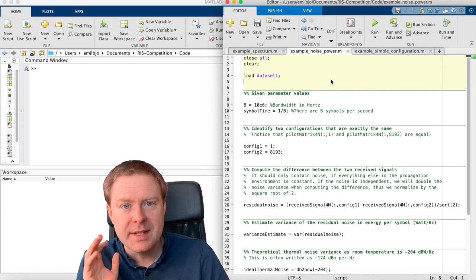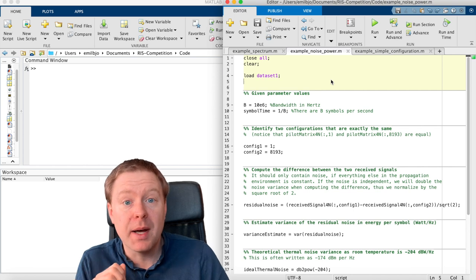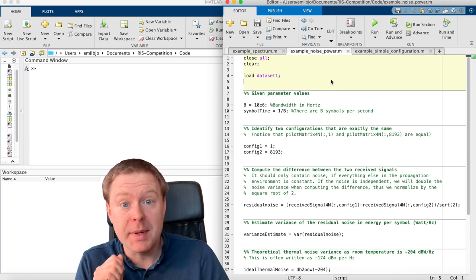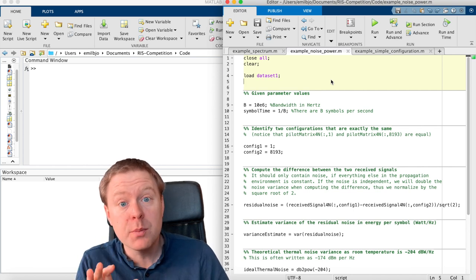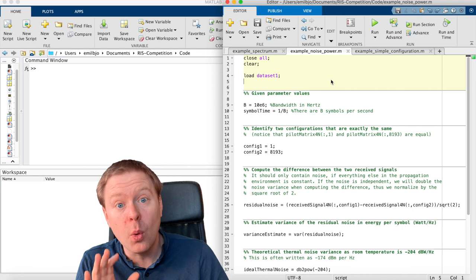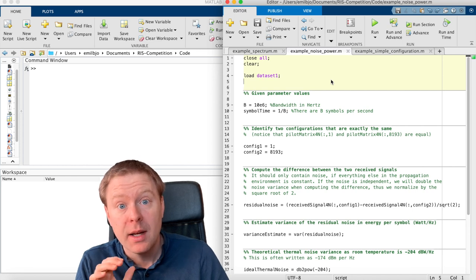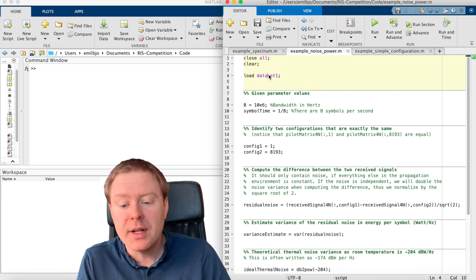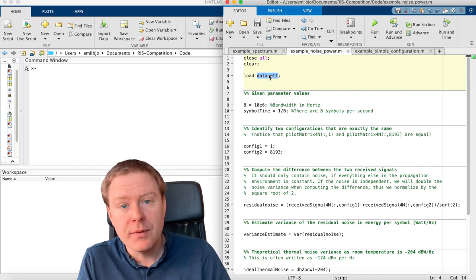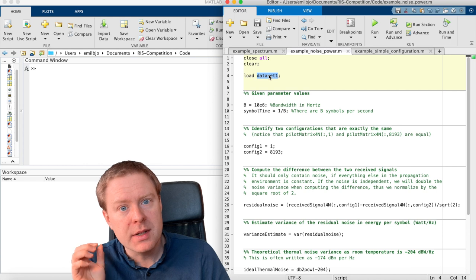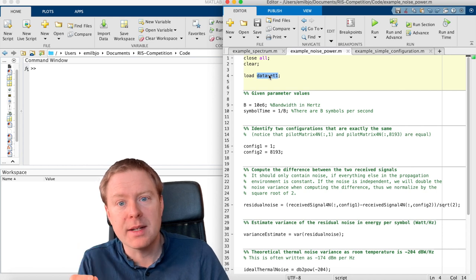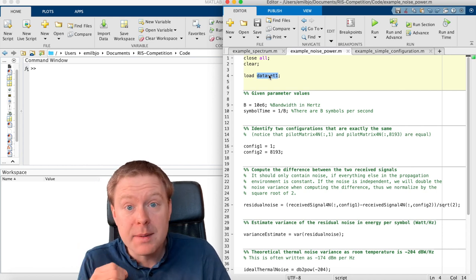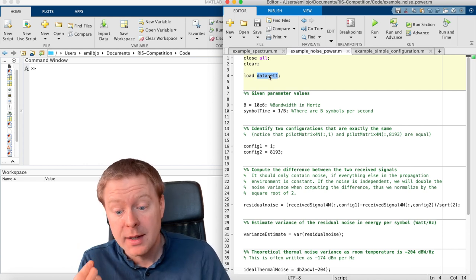The second example is about how we can estimate the variance of the noise, which is assumed to be the same on all our 51 receivers. And now dataset 1 is still very useful because it contains additional pilot signals. We can estimate certain things.